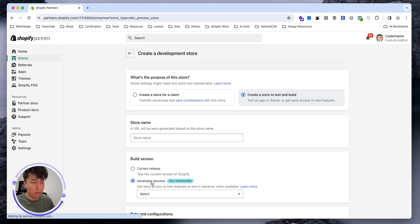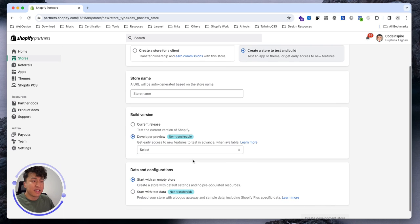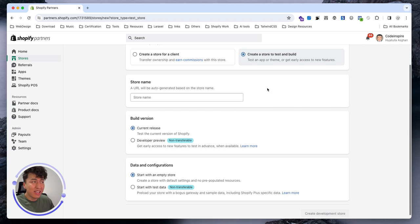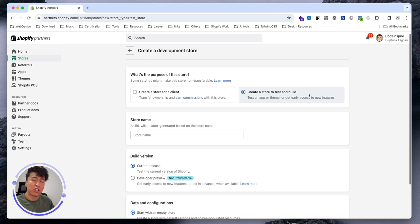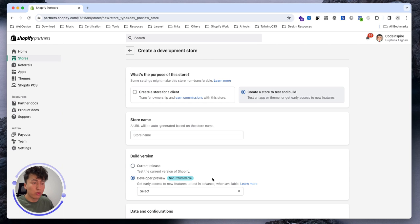From here, what's the difference? If you select non-transferable, you can select some dummy data also. If you go with the release version, you can later transfer it to a client. Since we don't have data, I'm going to go with developer preview.